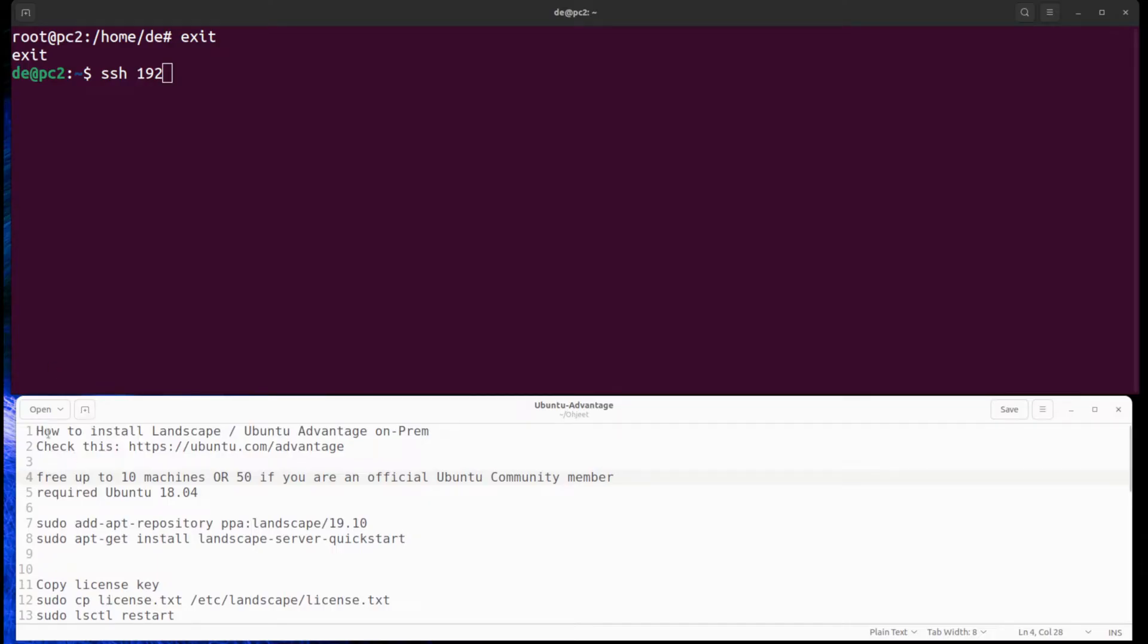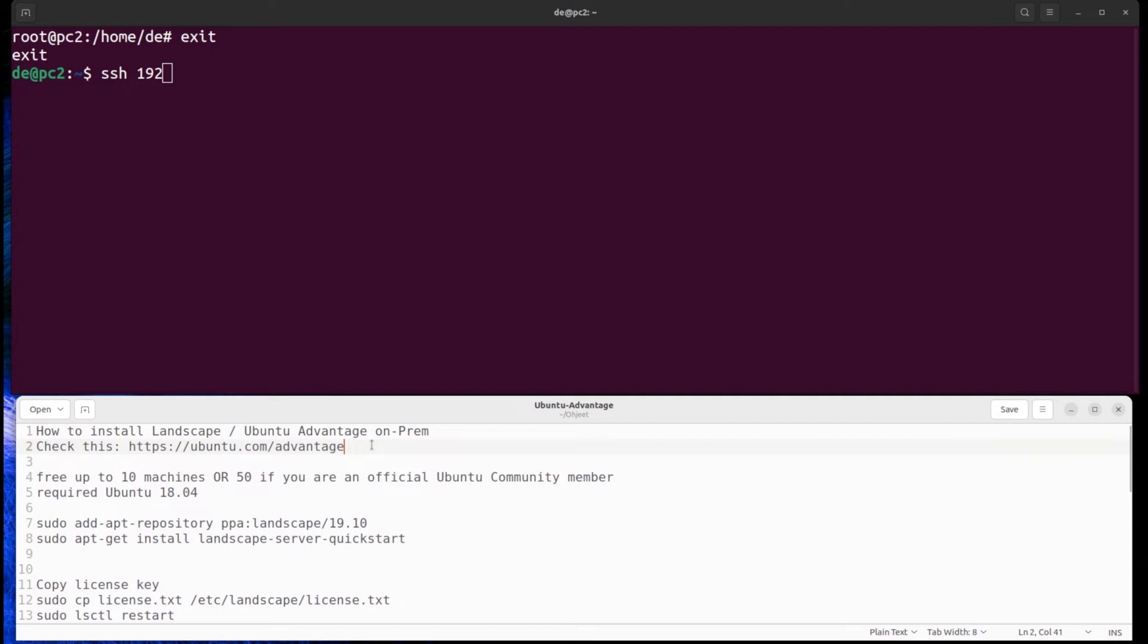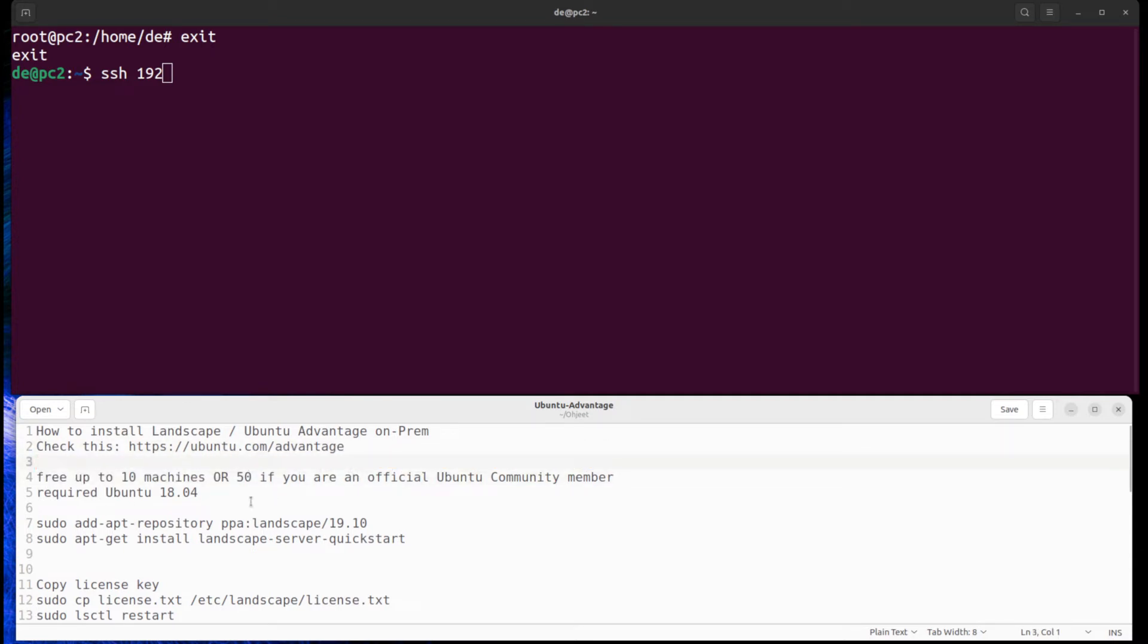Hello and welcome. This time we take a look at what Canonical Landscape can do for managing Ubuntu hosts. With a free license, you can patch 10 physical devices.